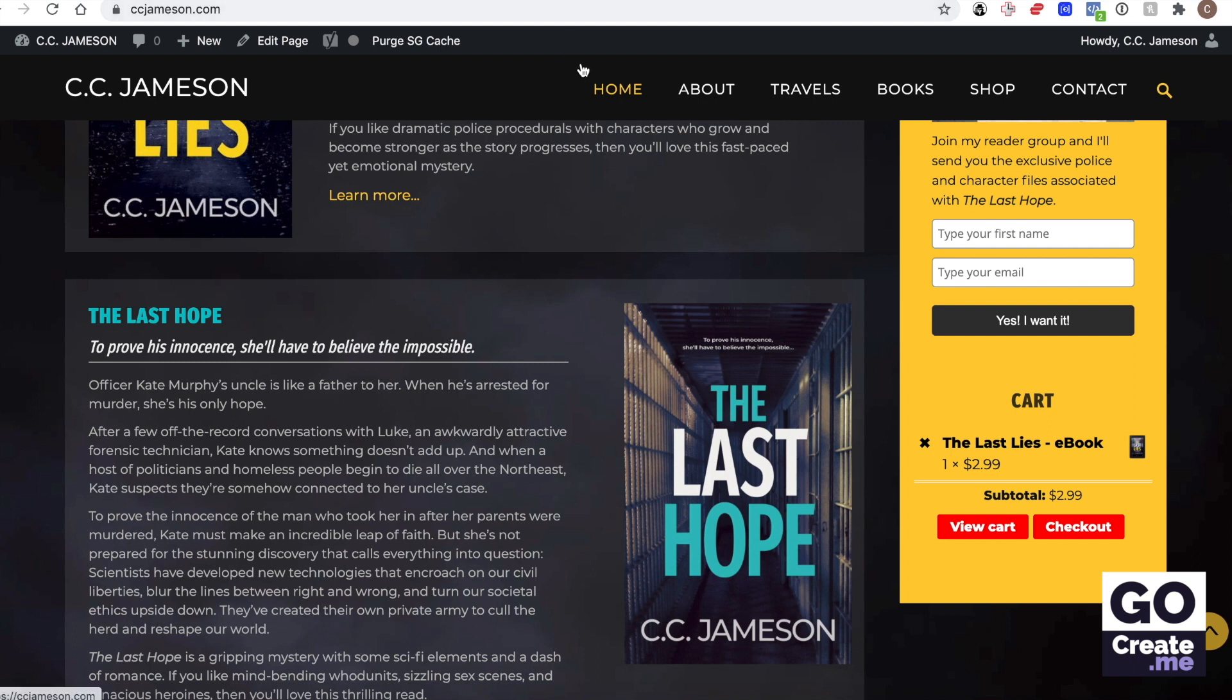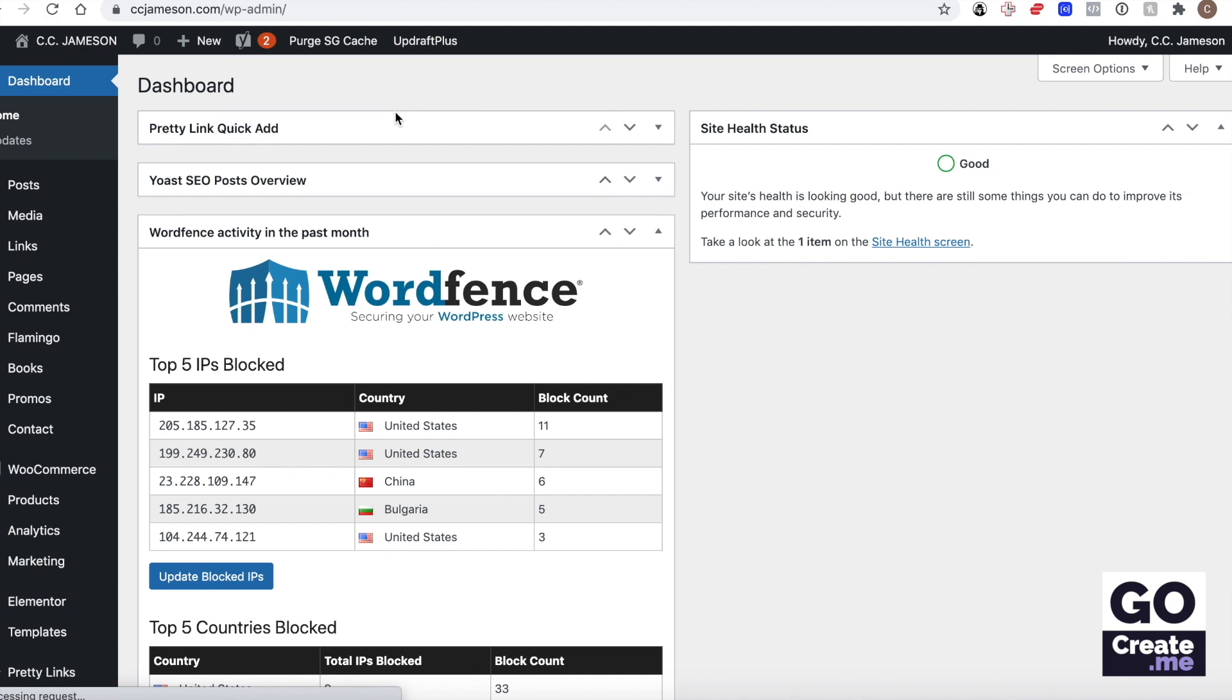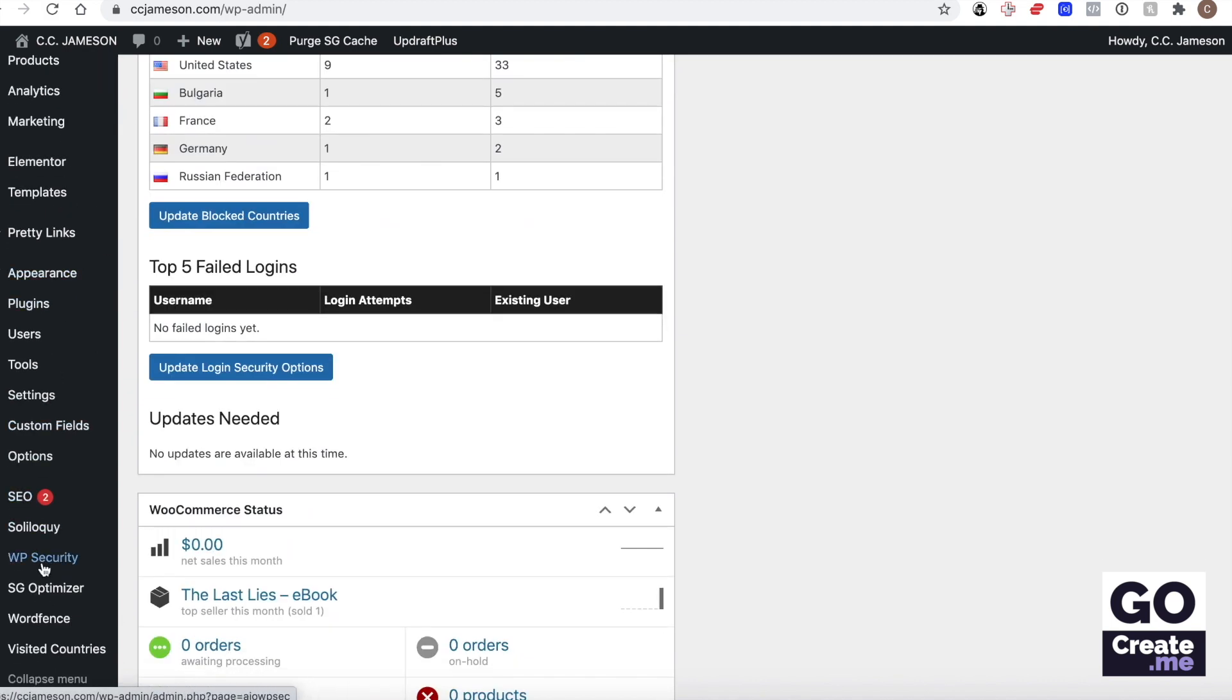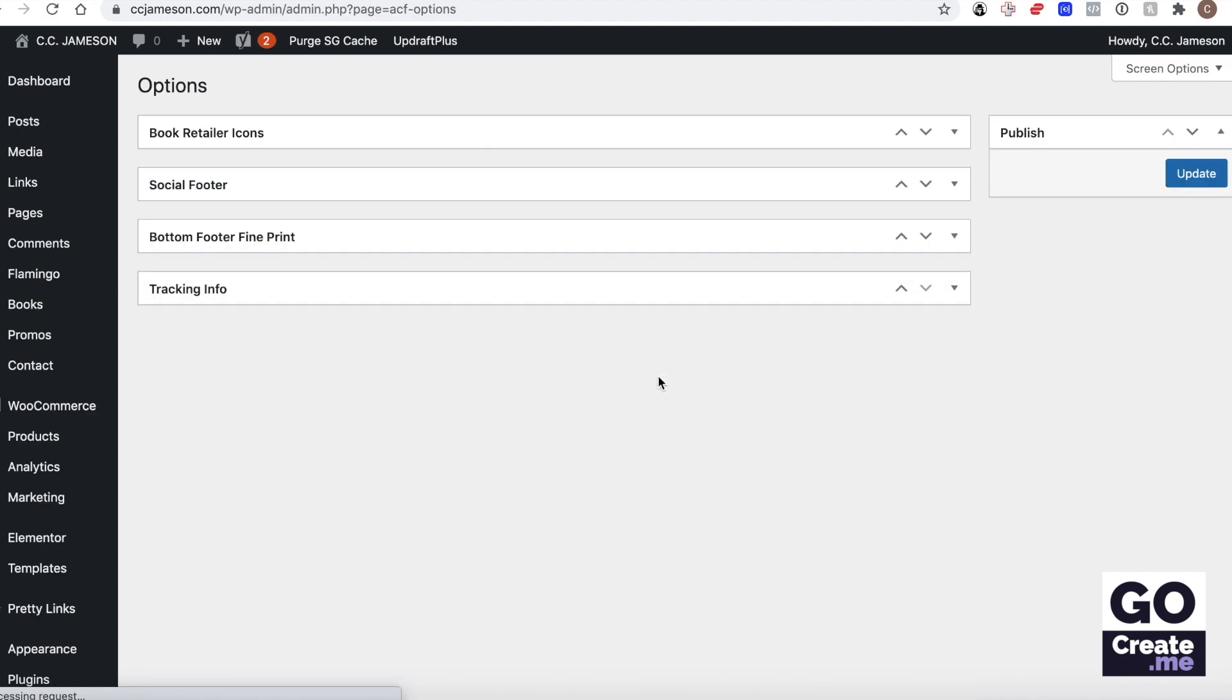For me, because I'm running the Parallax for Writers theme, I can go to the back end and I will show you where that pixel code is. If I go all the way down near the bottom, here two options there is tracking information.